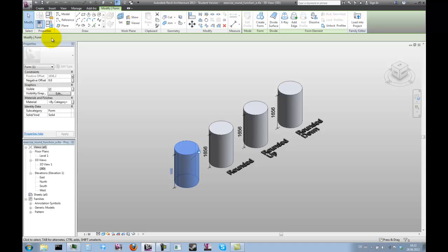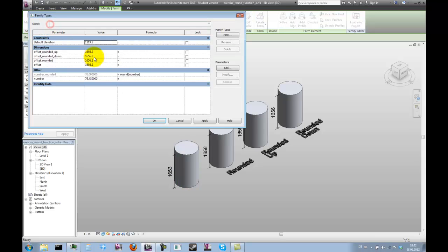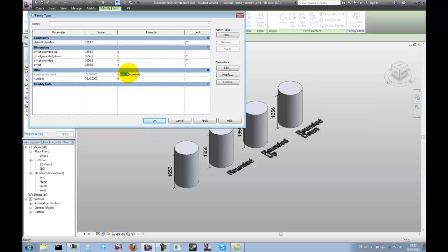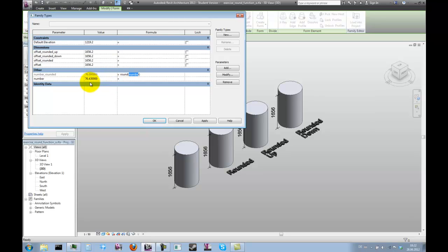Let's go to the family types and have a look at the round function. Simply write round and a number or the name of the parameter in brackets. The function rounds to the next integer value, that means the nearest number in front of the decimal marker.